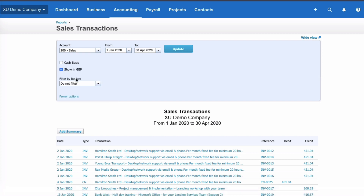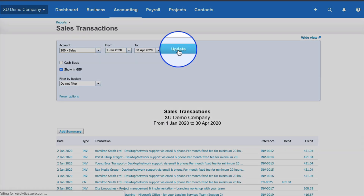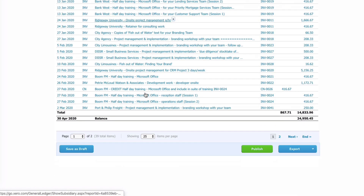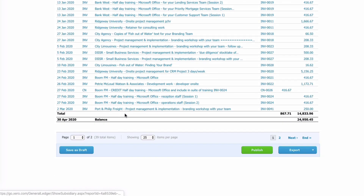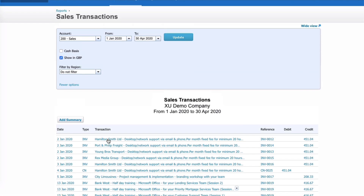Let's select a different account — we're going to select Sales, keeping the same period January to April, and update. There's quite a lot of information here; we can see we've got 39 items.